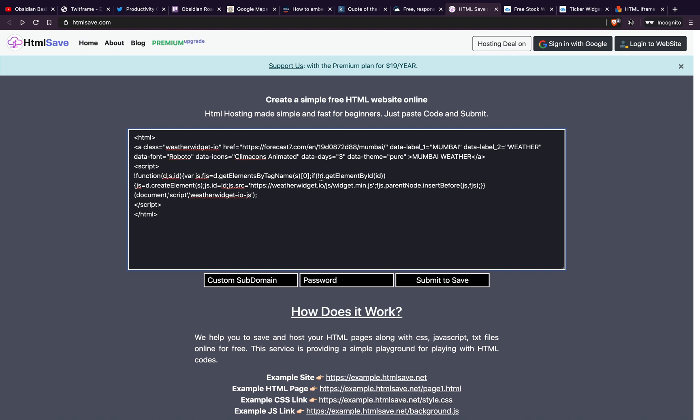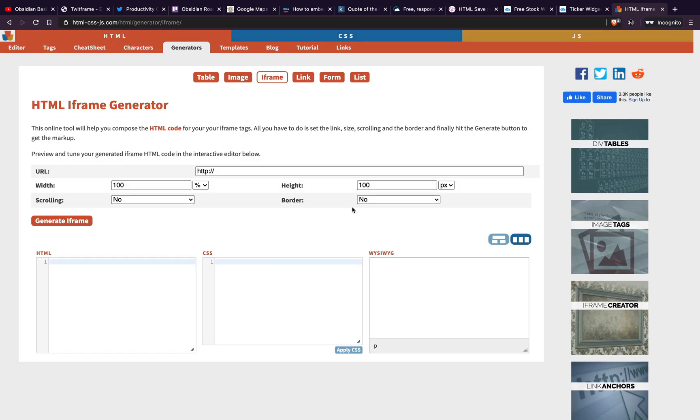Similarly, you can embed widgets such as stock ticker into Obsidian as well. I will be linking them below in the description box. If you would prefer a more visual approach to iframes, then you can visit this site here and generate code for iframe.